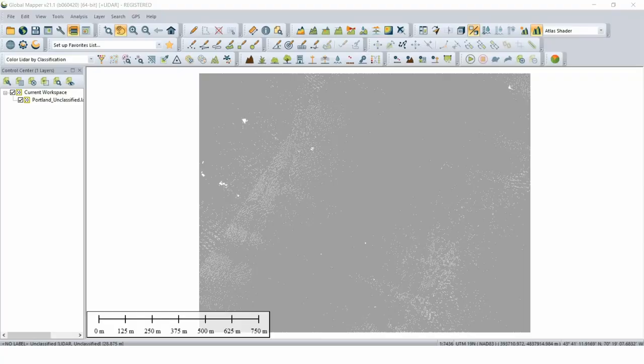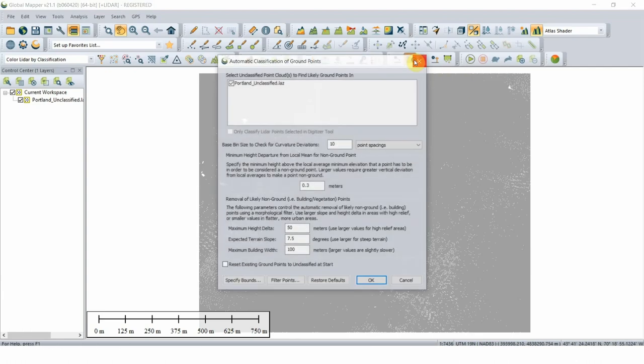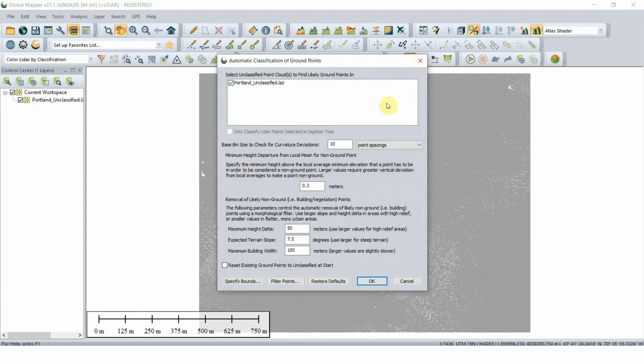With the license in place and a point cloud loaded, navigate to the Automatic Classification toolbar and select the Automatic Ground Classification button.